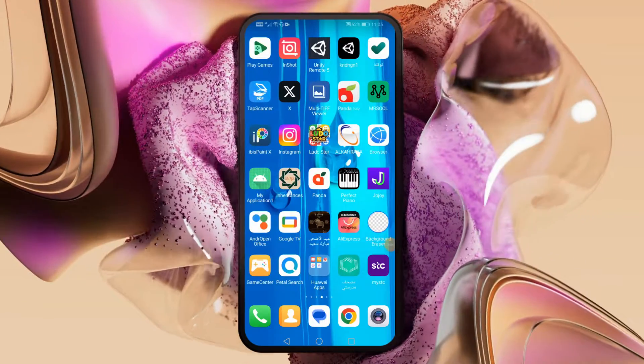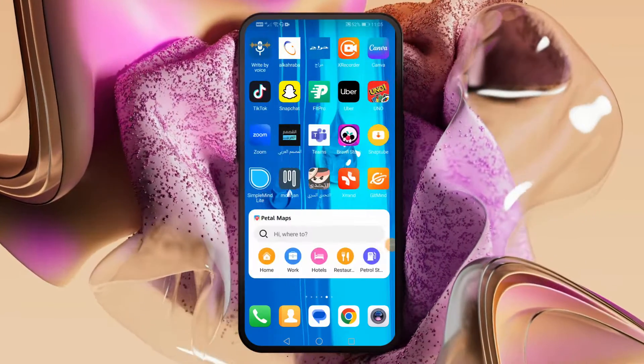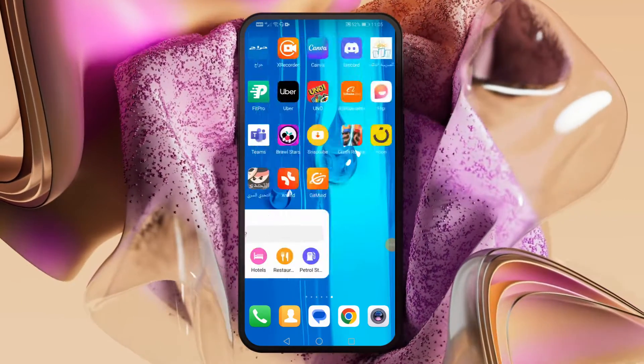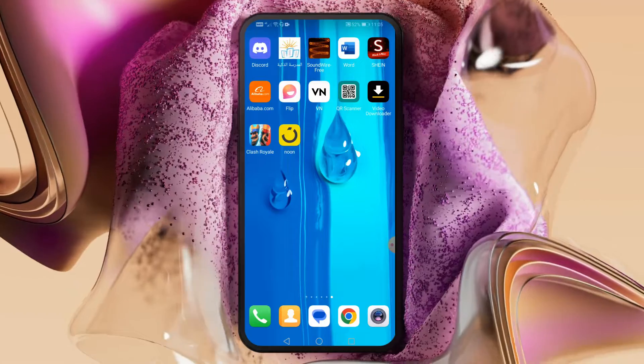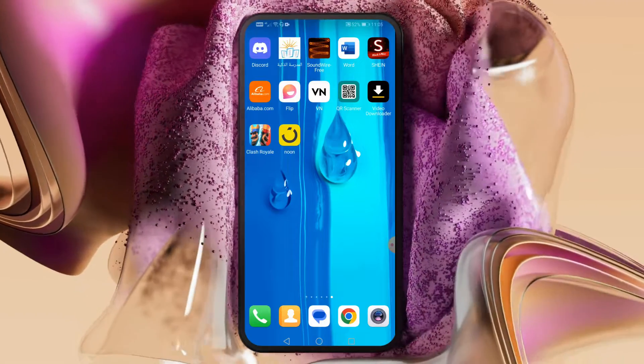Welcome my friends to a new video. Today we will explain how to download a video from Alibaba on Android.